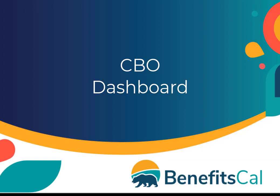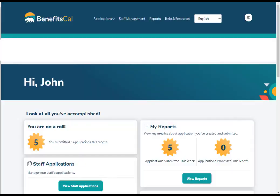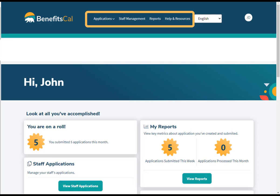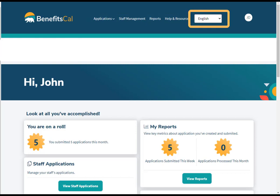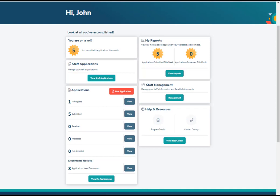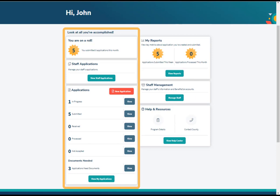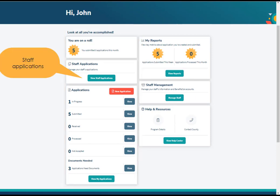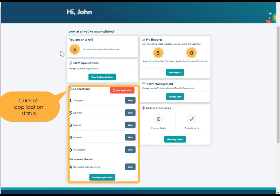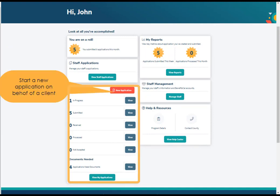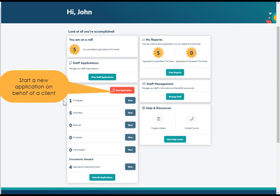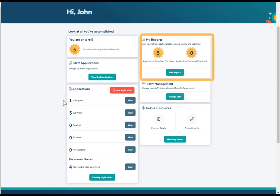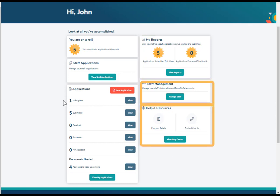Next, you'll see the CBO dashboard. Here is the BenefitsCal dashboard for CBOs and assisters. At the top of the screen are menus for various topics. BenefitsCal is also available in many different languages, accessible from the drop-down menu. This is the dashboard for CBO managers. On the left is information about applications. Click to view staff applications and the status of applications submitted by their status. Click the New Application button to start a new application. On the right is access to reports, staff accounts, and help resources.